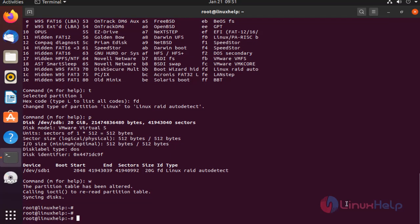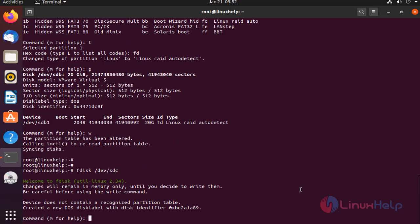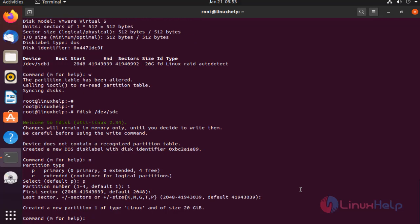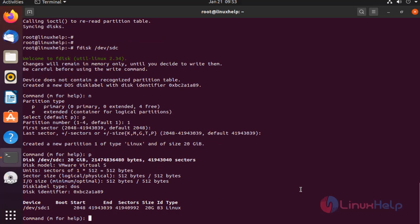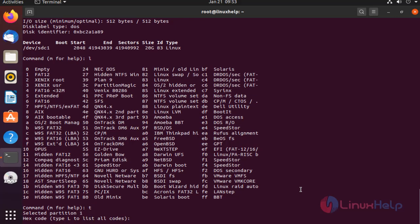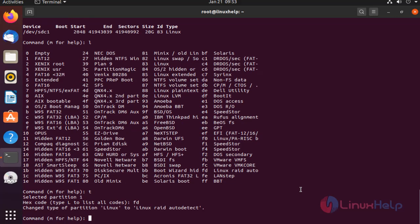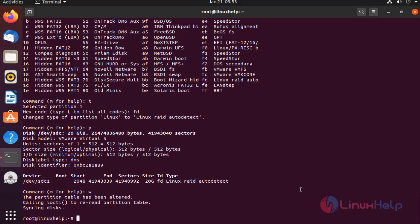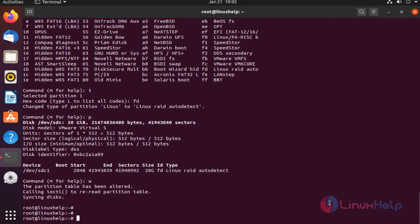Next, I am going to create a second partition. Repeat the same steps for the second partition. Once completed, verify the changes of the disk by using the following command.